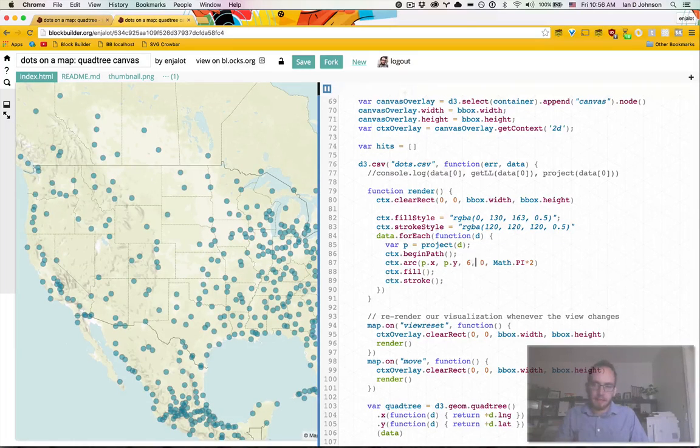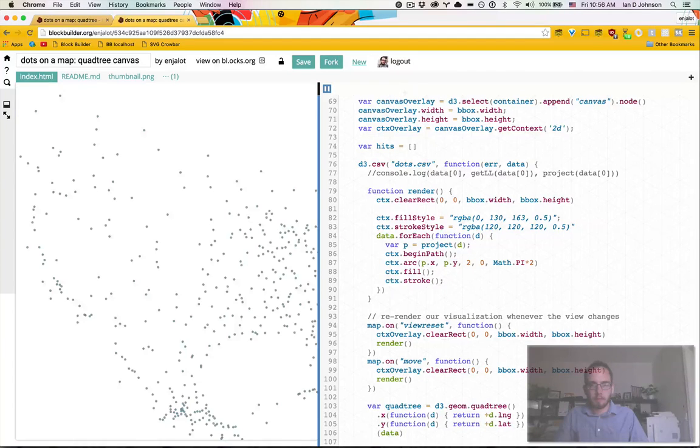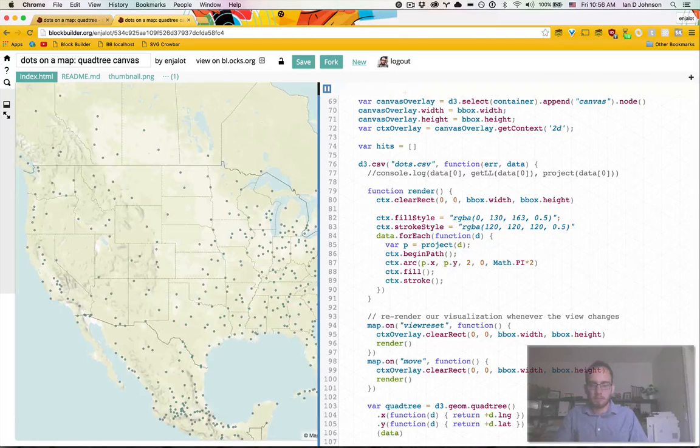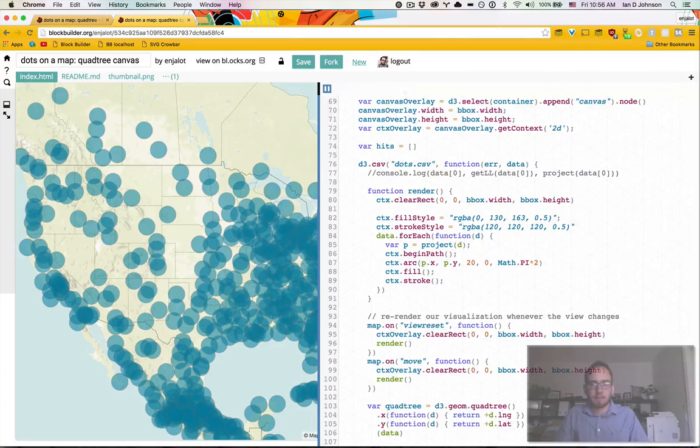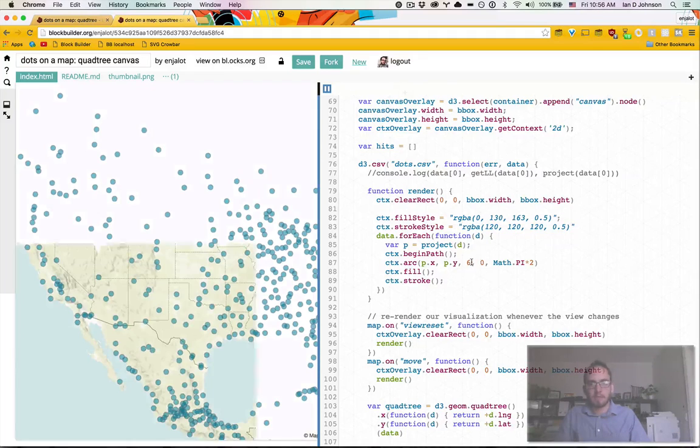So that's how that works. And this is our radius, six pixels, we can make really small dots, make really big dots, just like with SVG.